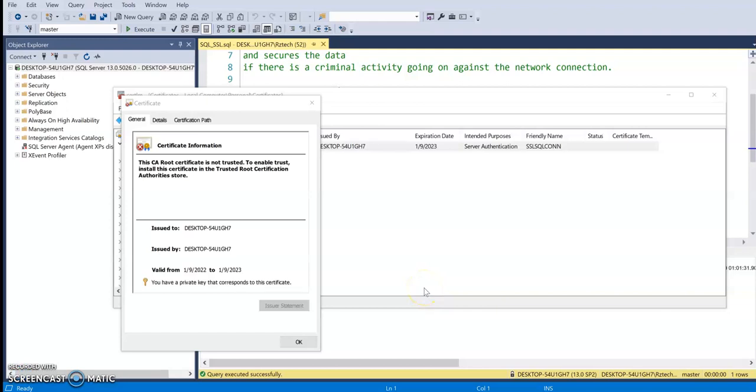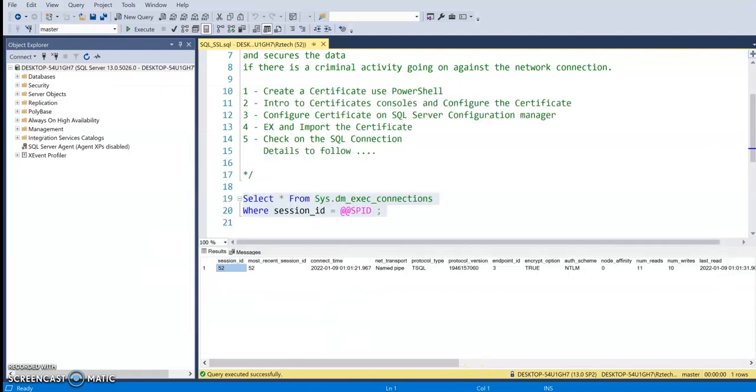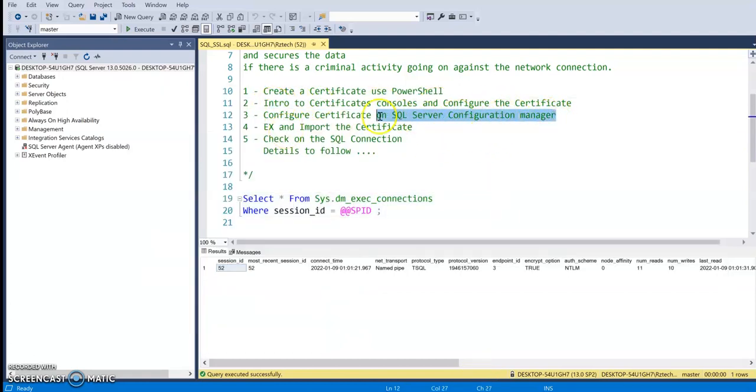Hello and welcome back. This is session three of how to configure SSL. So far what we have done is we created a certificate, configured that within the Windows certificate store, and we were able to find that certificate name under the SQL Server configuration manager and then configured it in there.